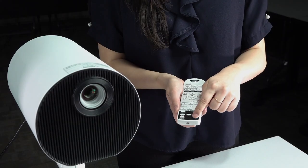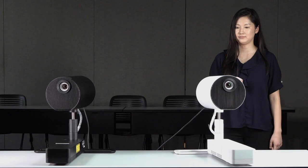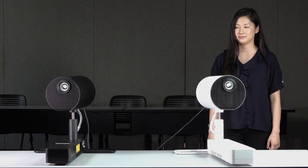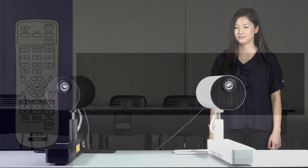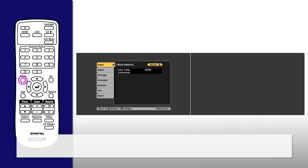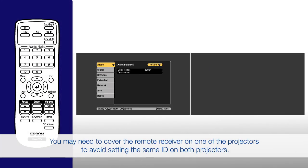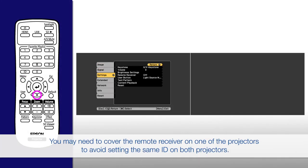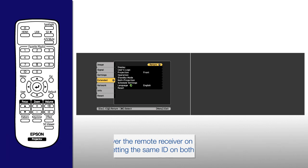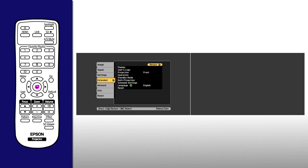Press the power button to turn on the projectors. Press Menu, press the up or down arrow button to highlight the extended menu, then press the Enter button.